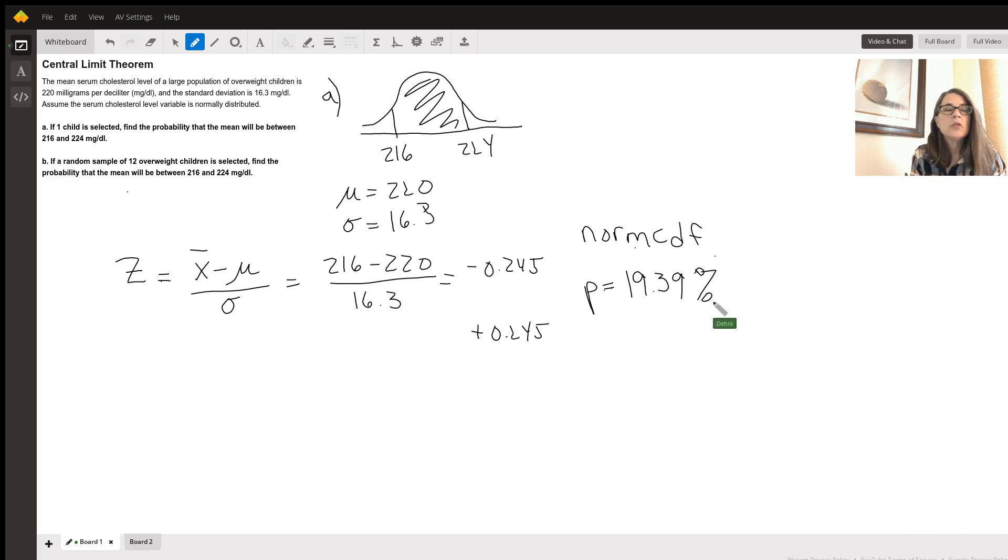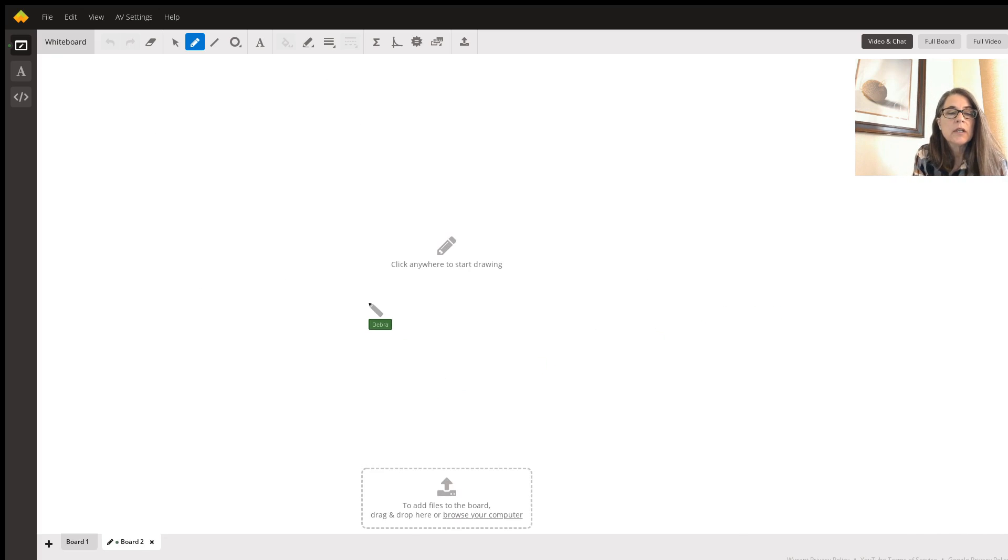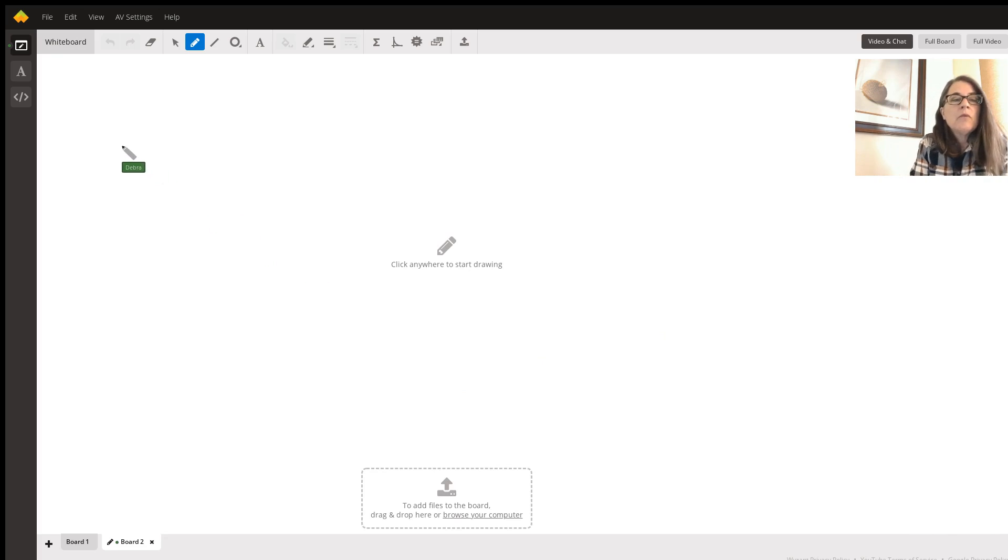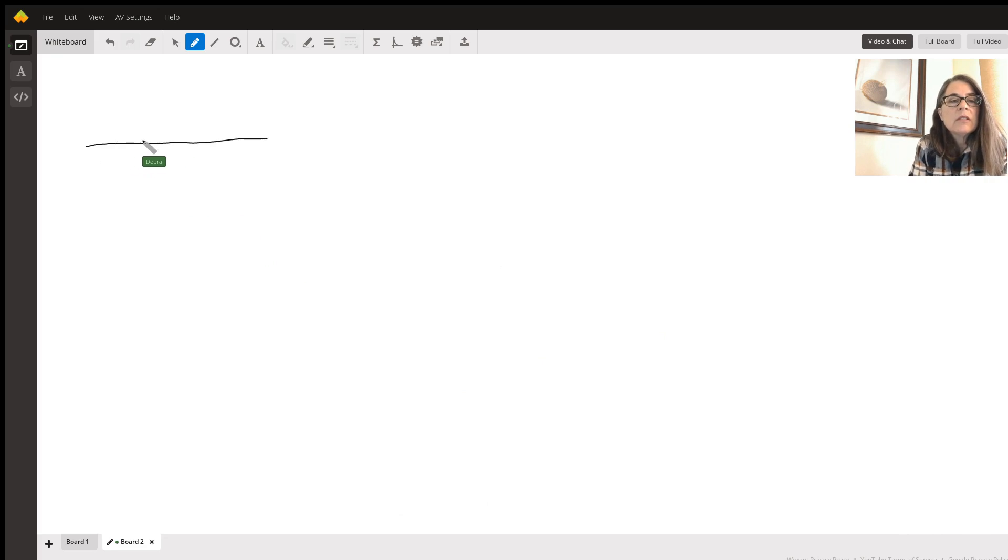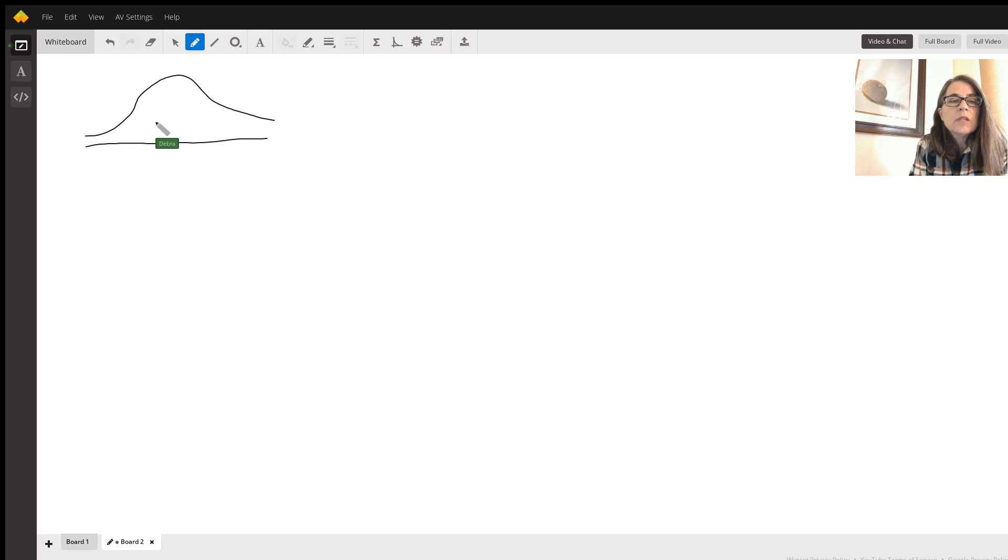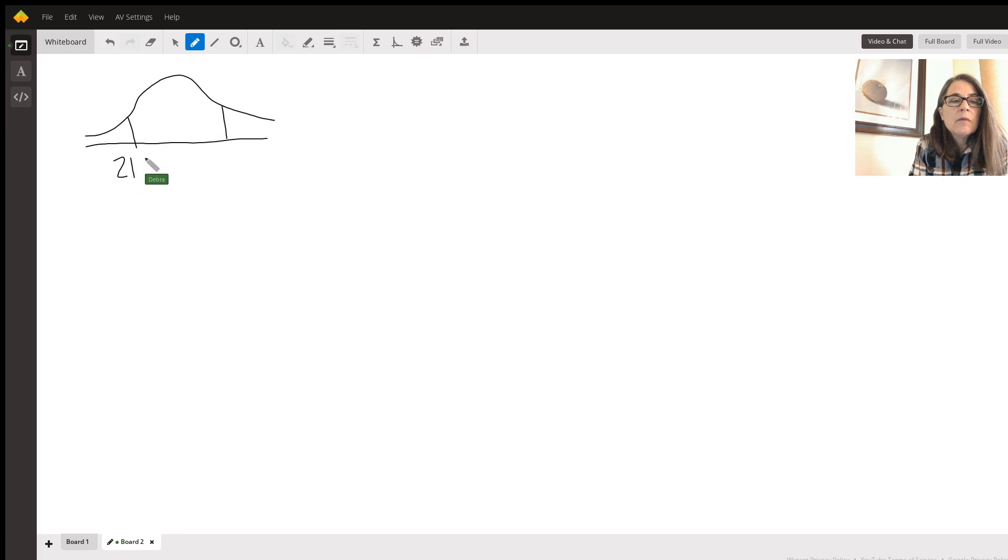So to do part B, I'm going to do a new board here. Really nothing is changing. It's still the curve. They're still trying to figure out the area between 216 and 224.